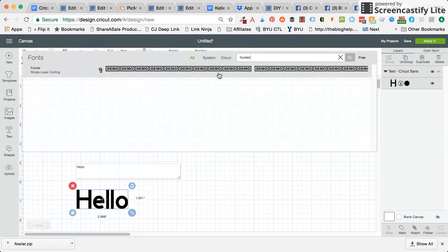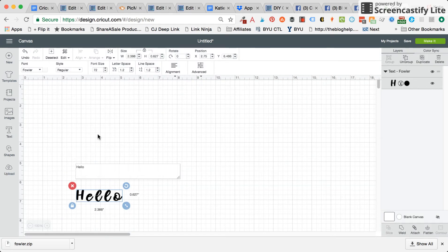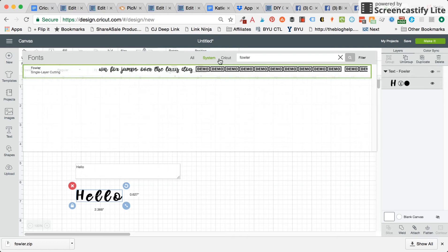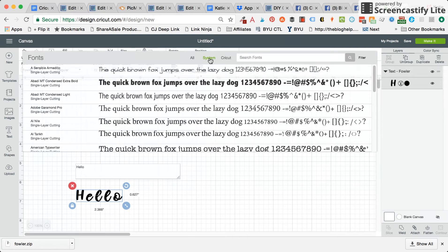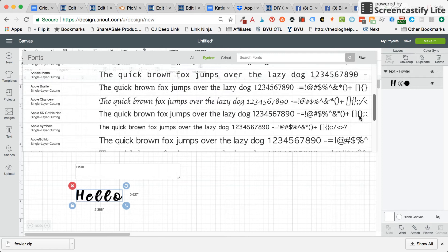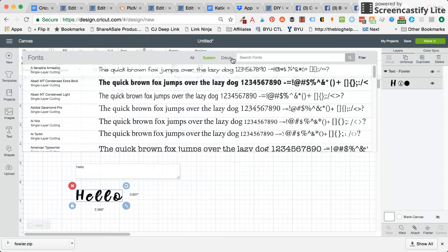Or you can click on system, and that's any fonts that are downloaded to your computer. I think that's helpful, especially if you're trying to filter out fonts that you can't use, for instance some of the premium fonts in Cricut, or if you don't have a Cricut access subscription it will show up in there.